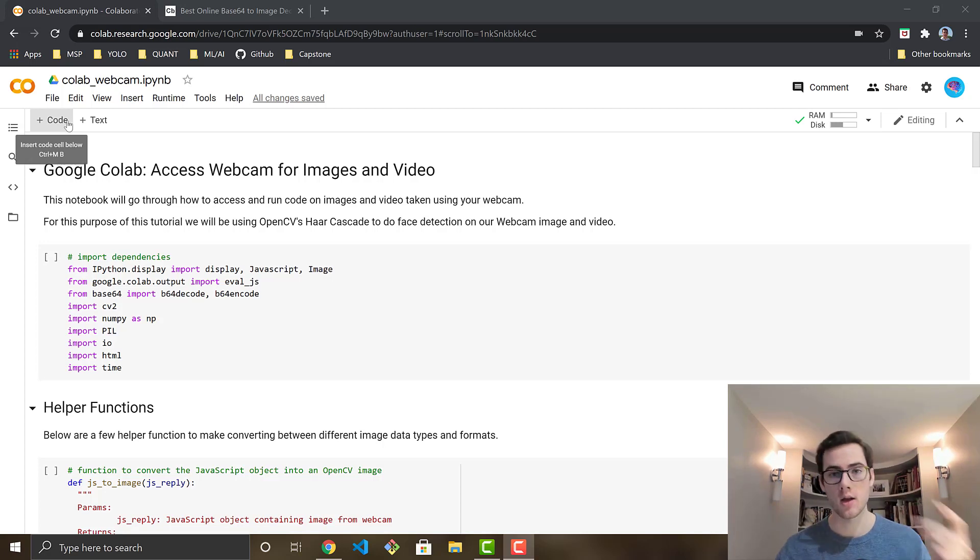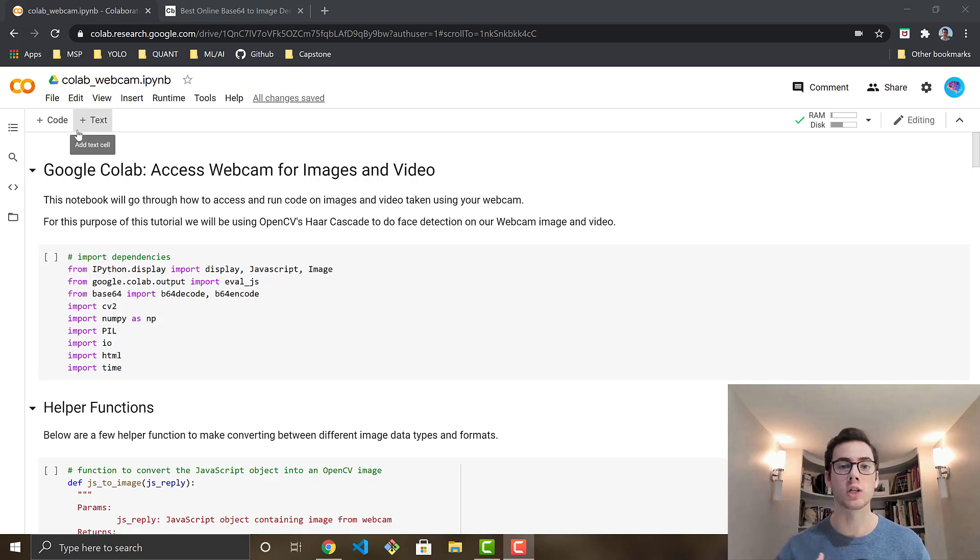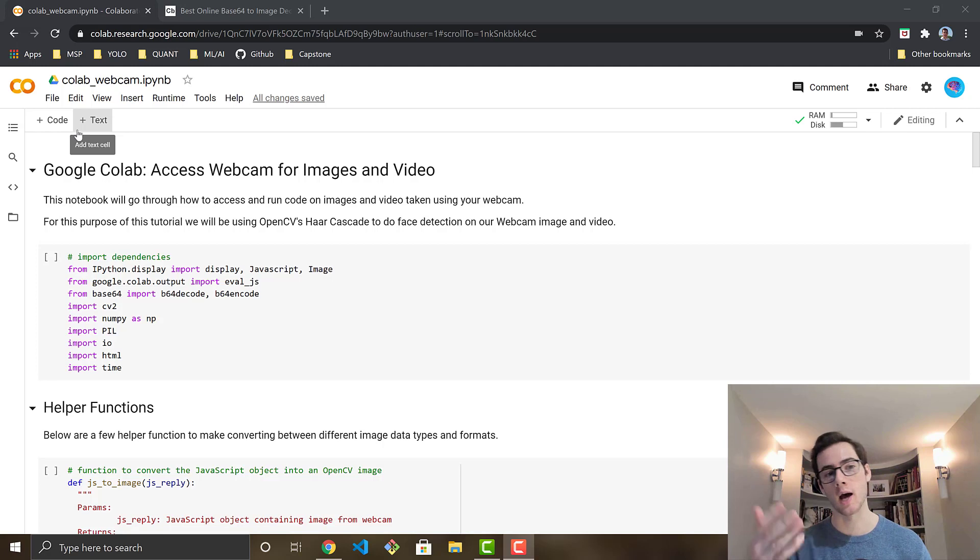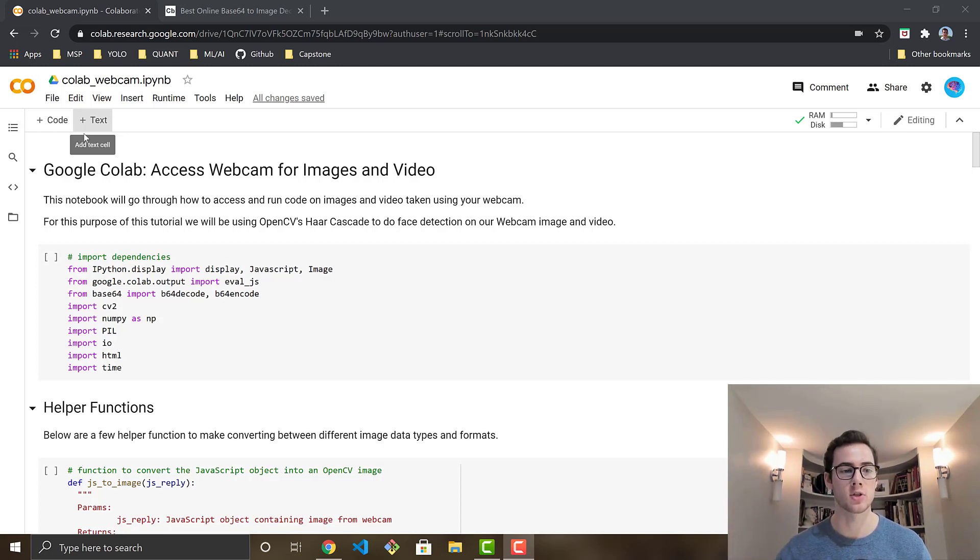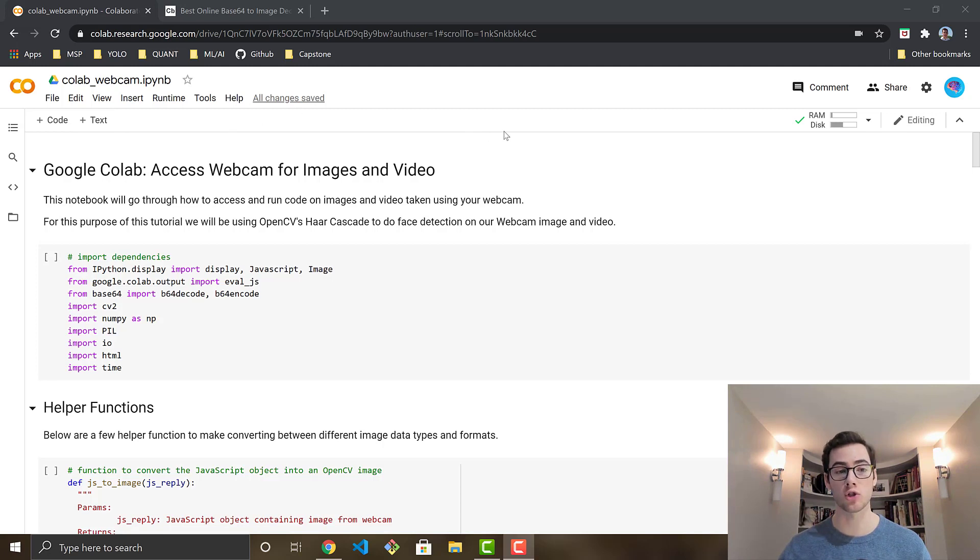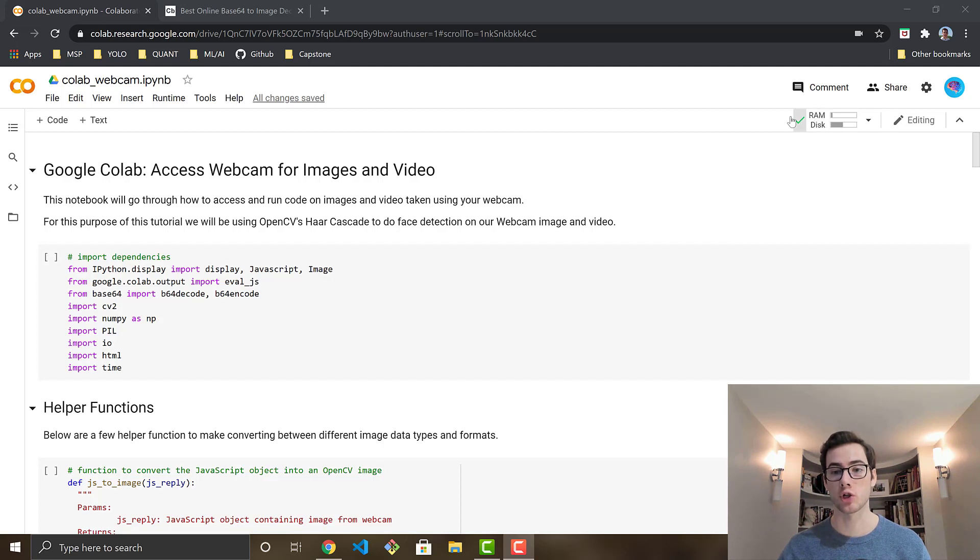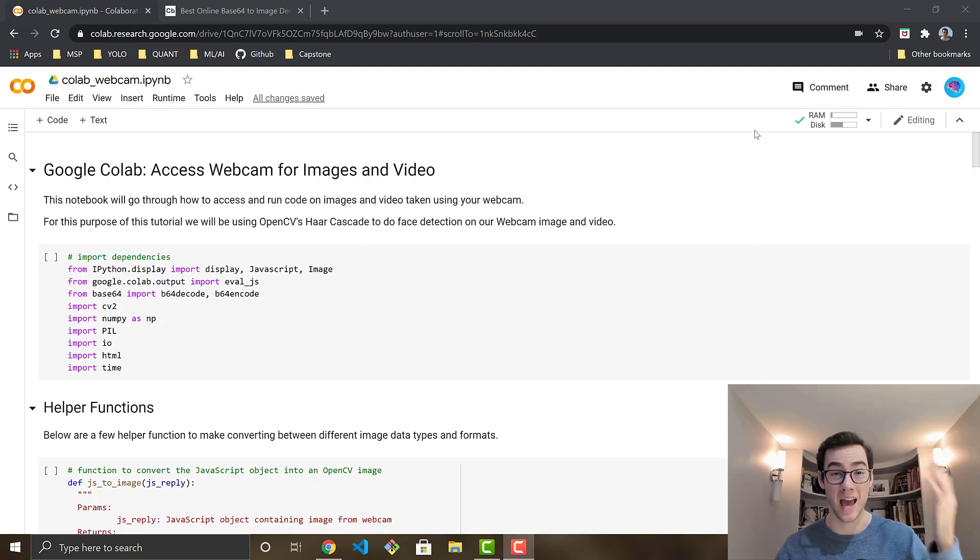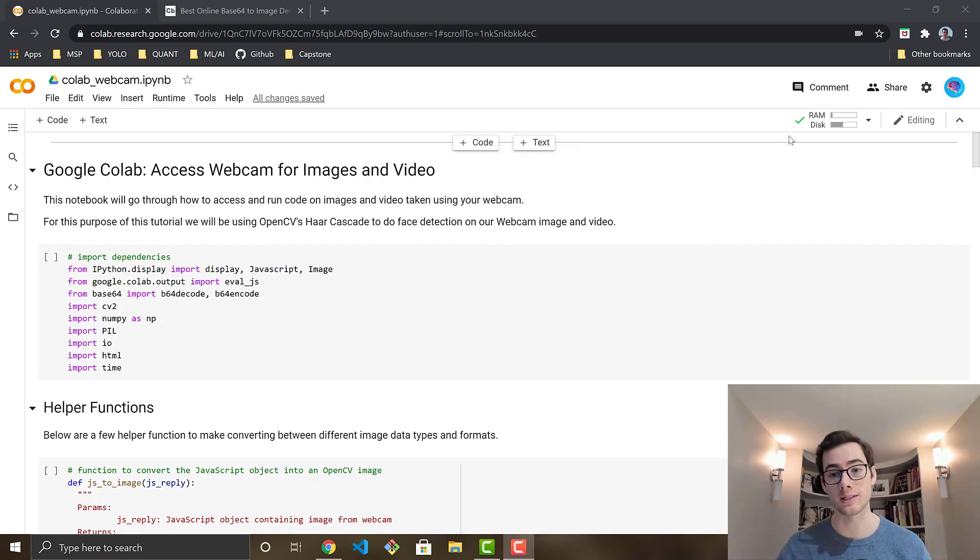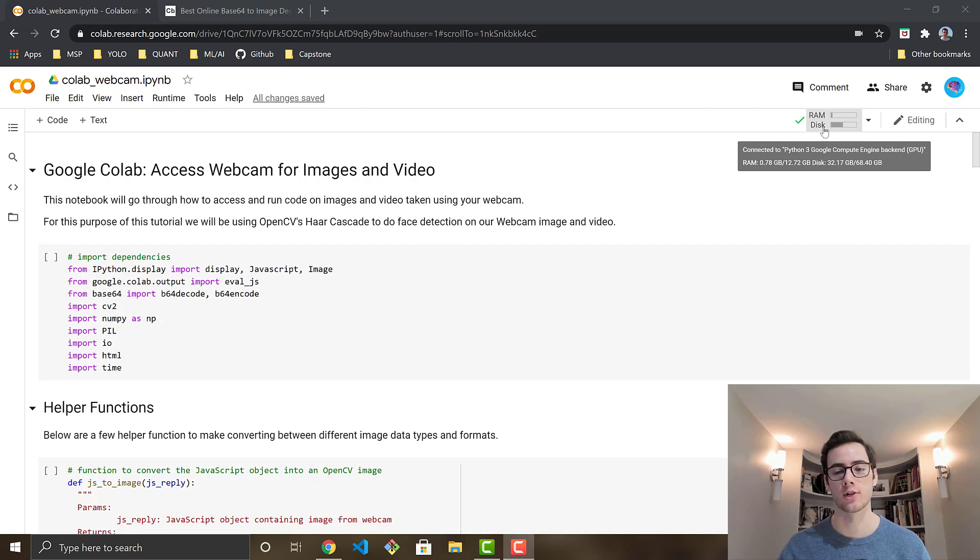The second way is going to be my GitHub repository. I'll also link that down below. You can clone the notebook and then upload it to your own Google Colab. So the two ways they both work the exact same. So whichever way you chose you should now have a Google Colab notebook up and running.